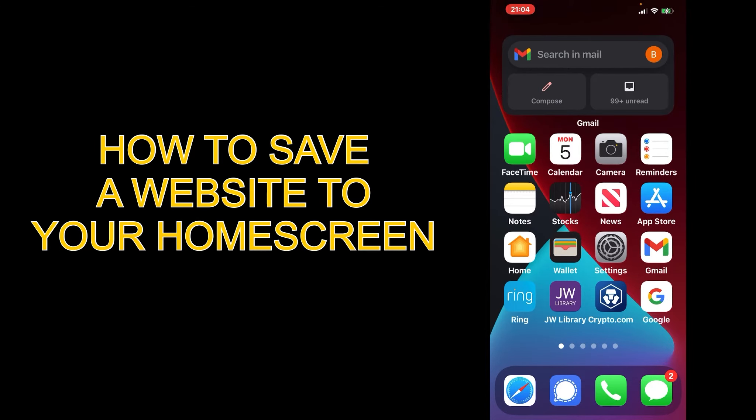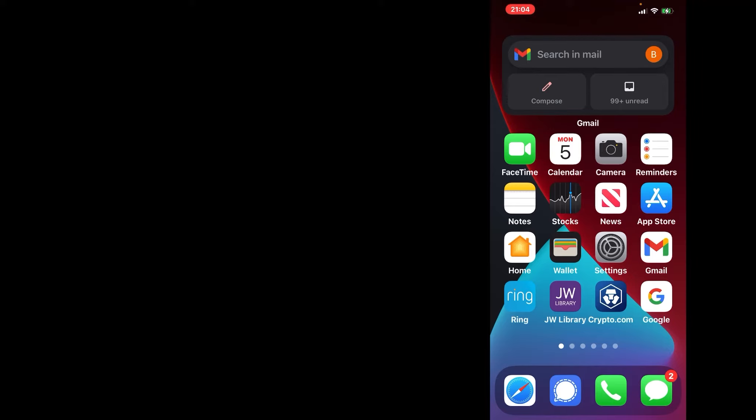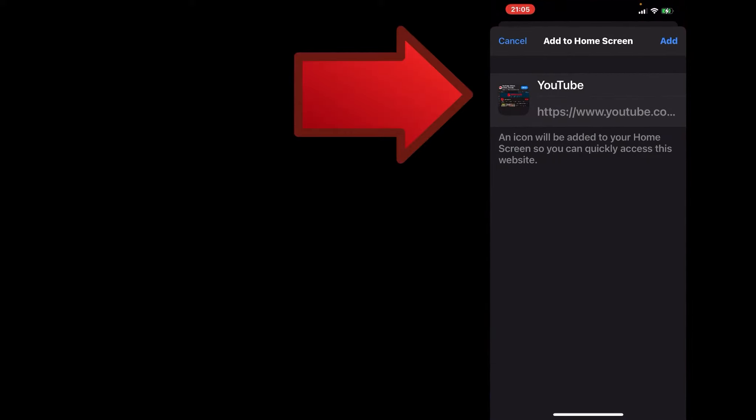Let's get started. The first thing you want to do is tap on Safari. Now you want to choose the website that you want to save. Now you want to tap the add sign. Now it is saved to your home screen.